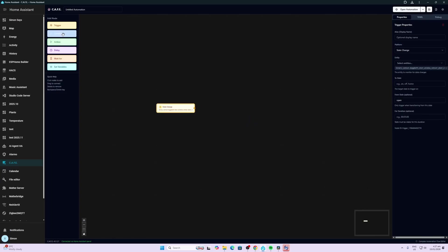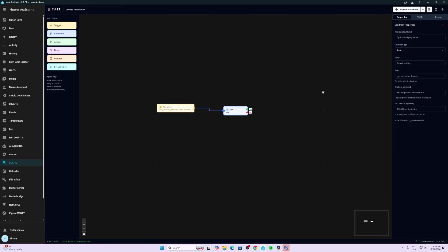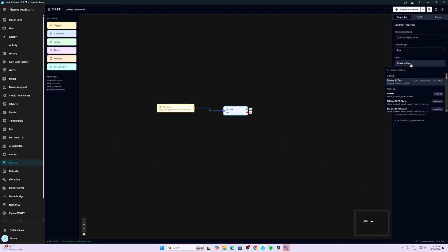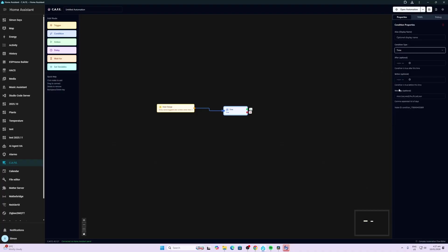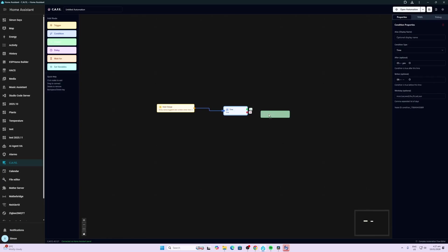All right so we've got our state change. Next we want a condition so let's pull a condition icon in there and now we just drag and drop this little line across here as a connection. So if we go to our state say for example we want to select a time as a state. So we select time and we might say if the time is before 8 a.m but after 5 p.m. All right so we've got our condition and then we want to set an action.